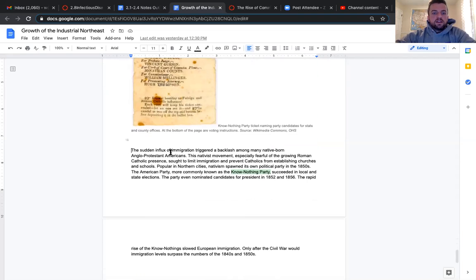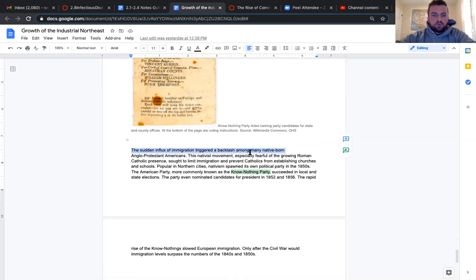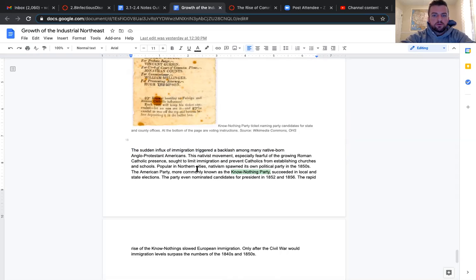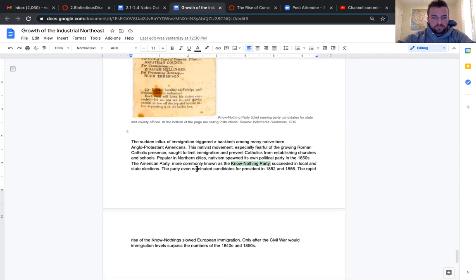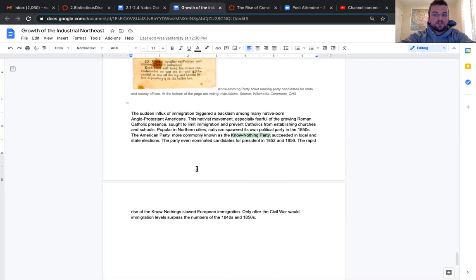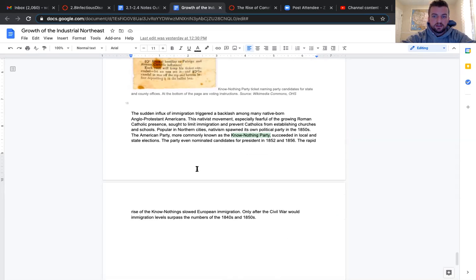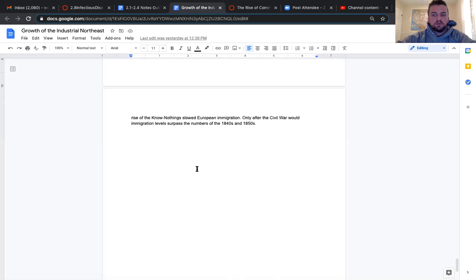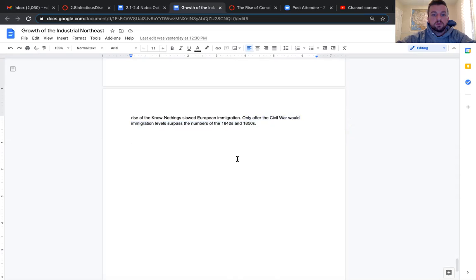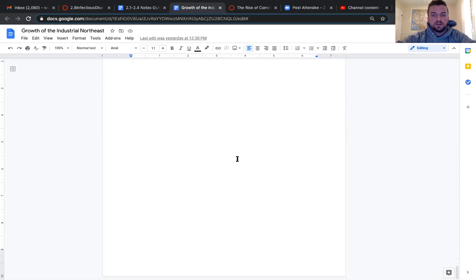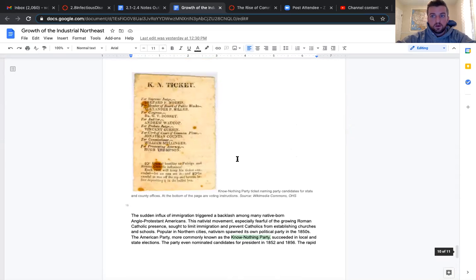The sudden influx of immigration triggered the backlash among many native-born Anglo-Protestant Americans. The nativist movement, especially fearful of the growing Roman Catholic presence, sought to limit immigration and prevent Catholics from establishing churches and schools. Nativism spawned its own political party in the 1850s. The American party, more commonly known as the Know Nothing Party, succeeded in local and state elections. The rapid rise of the Know Nothings slowed European immigration, and only after the Civil War would immigration levels surpass the numbers of the 1840s and 1850s.